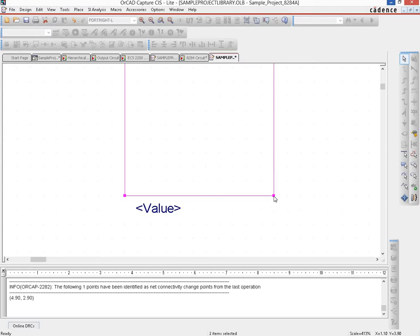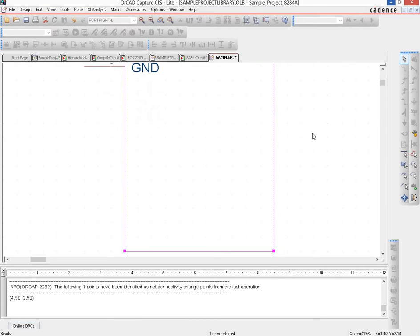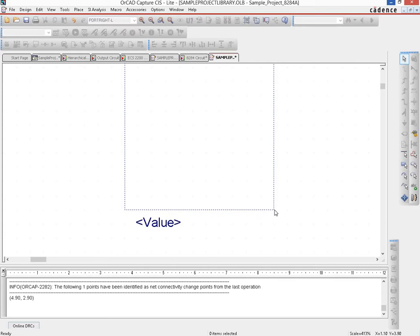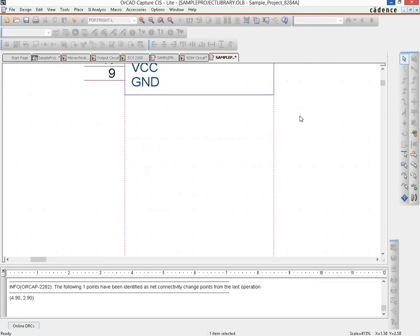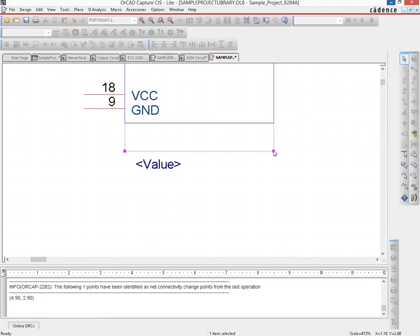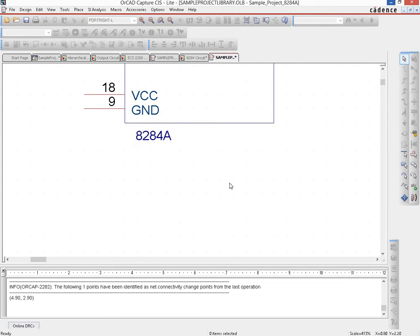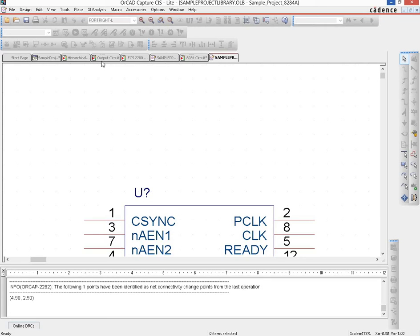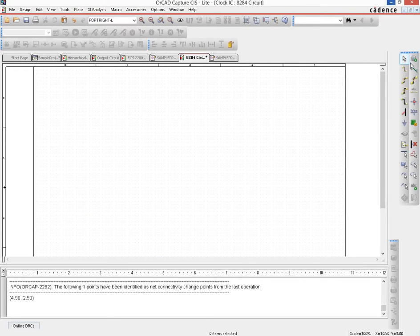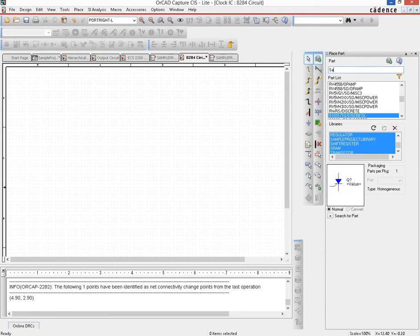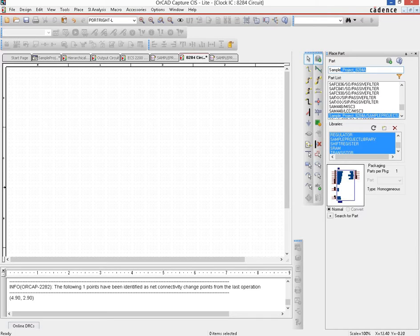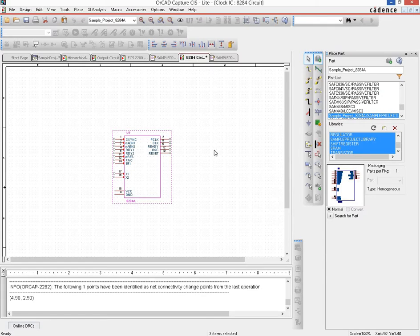Since we are done with the pins, the box seems a little too big so we resize it and adjust the dotted bounding box as well to avoid excessive white space. We set the value to 8284A and save the part. Going to the 8284 circuit page and placing a part — searching for sample project 8284A — we can now place the part we just created.